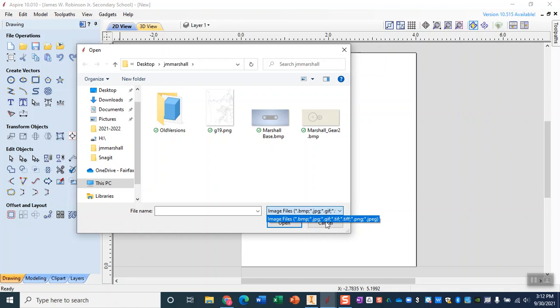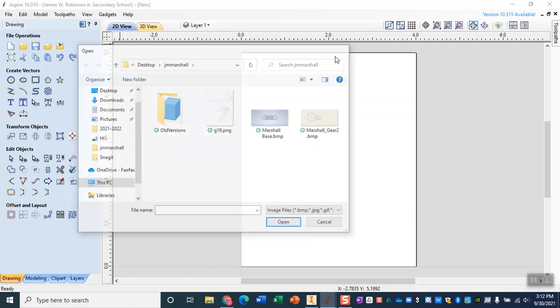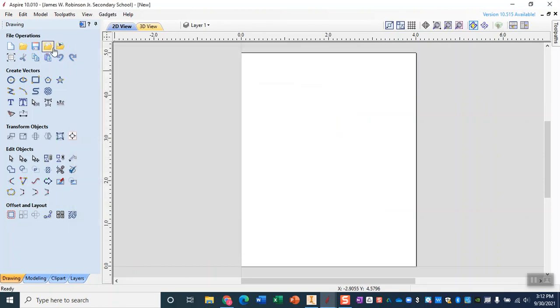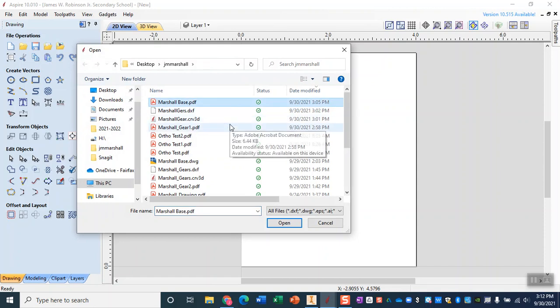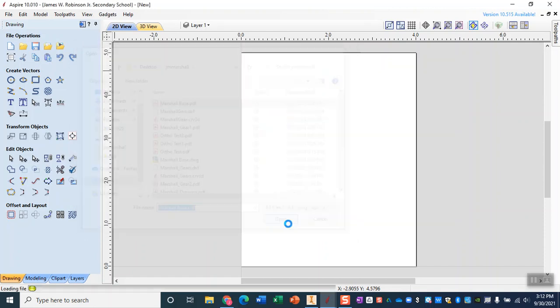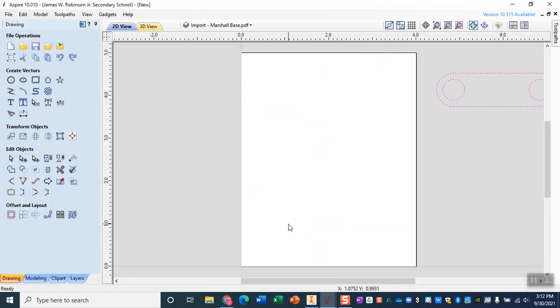So rather than importing a bitmap we are actually going to import a vector, so the button right next to it, import vector, and that allows us to select a PDF. When we bring this into Aspire it will load at the exact size we need it.